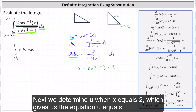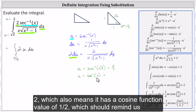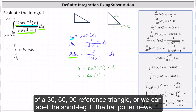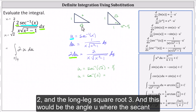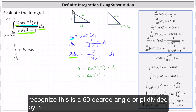Next, we determine u when x equals two, which gives us u equals inverse secant of two. This indicates the angle has a secant function value of two, which also means it has a cosine function value of one-half. This reminds us of a 30-60-90 reference triangle, where the short leg is one, the hypotenuse is two, and the long leg is square root three. The angle u here has a secant function value of two, which is the ratio of the hypotenuse to the adjacent side. We recognize this is a 60-degree angle or pi divided by three radians.